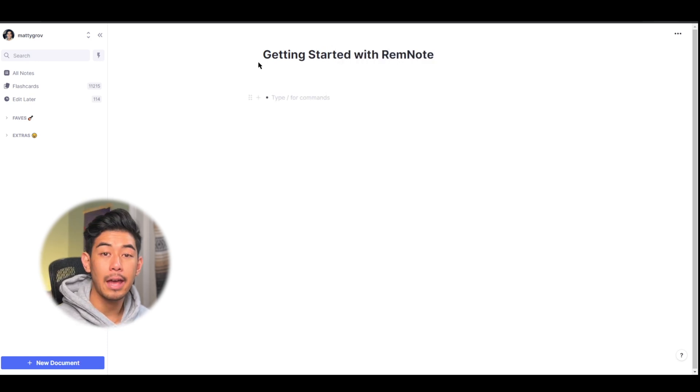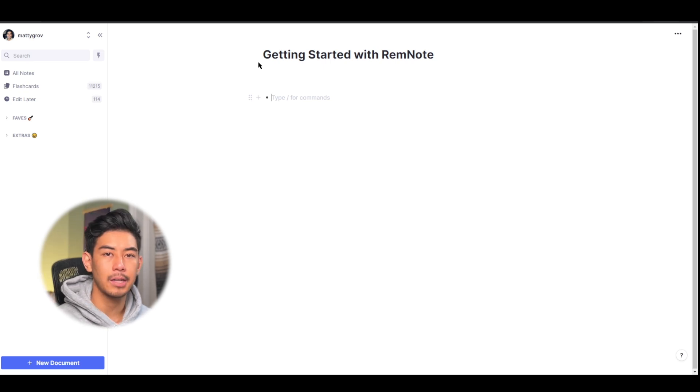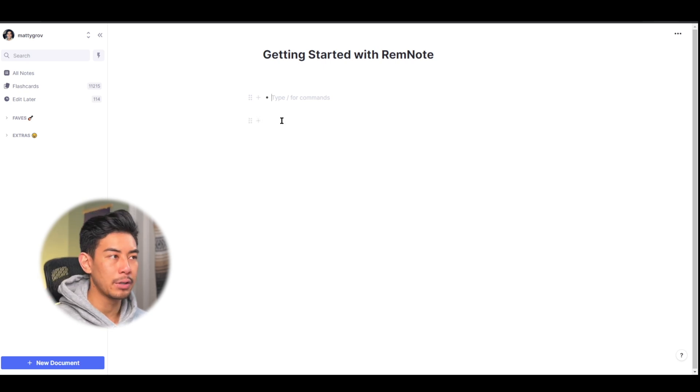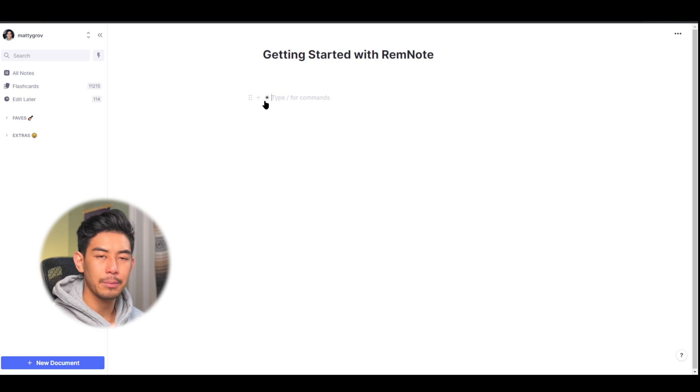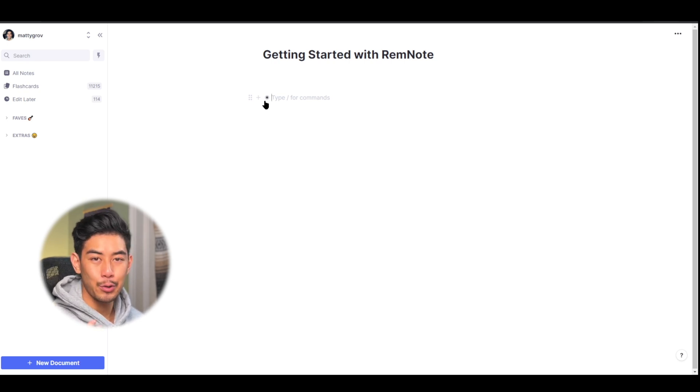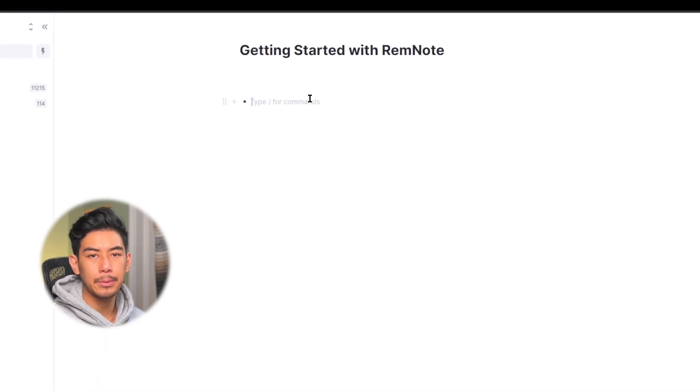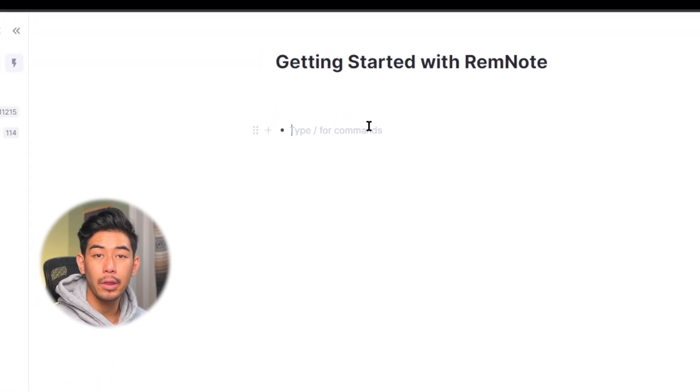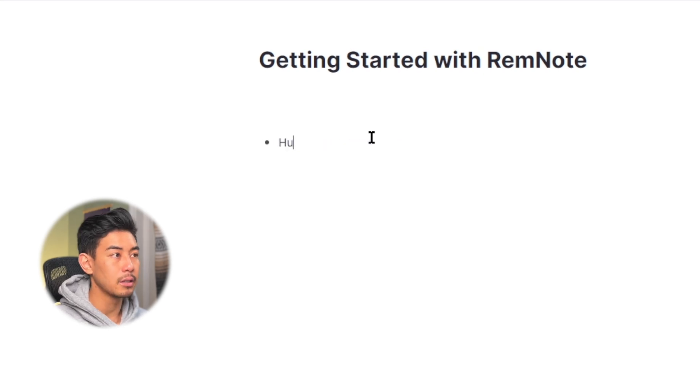In RemNote, everything is a rem. Every document, every folder, every bullet point, everything is a rem. That's probably going to make more sense as you go through these tutorials. Let's just keep going with the same example that we discussed earlier, and I'll type in human body.